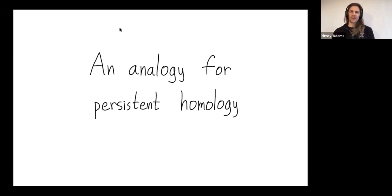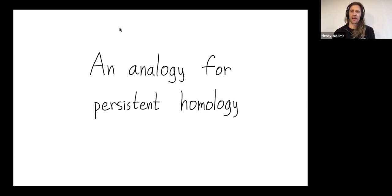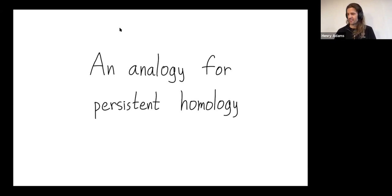Hey folks, the goal of my video today is to give an analogy for persistent homology. First, let me just give you a couple slides introducing persistent homology before I get to the analogy.